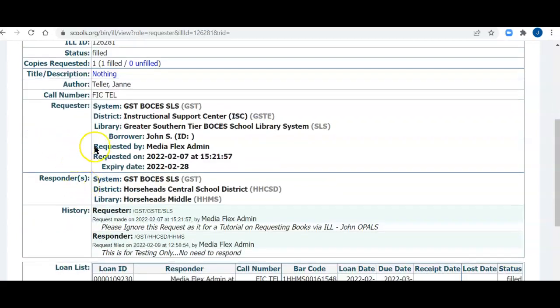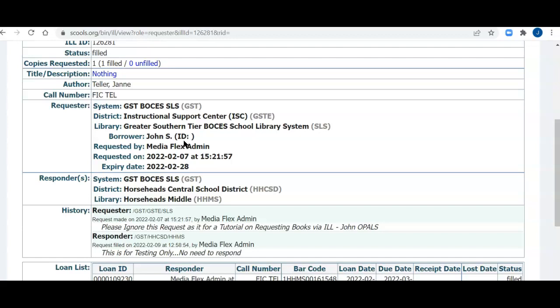The borrower at my library was John S. There's no ID, and I'll mention this again. In an electronic transmission in the state of New York, you never want to put, or you cannot put, a user's name, a student, teacher, somebody at the school's name, and their ID in a single electronic transmission. So you'll see that the borrower is John S., and that is just to help me when the book comes from the lending library to know who to give it to. But you'll not see an ID here.